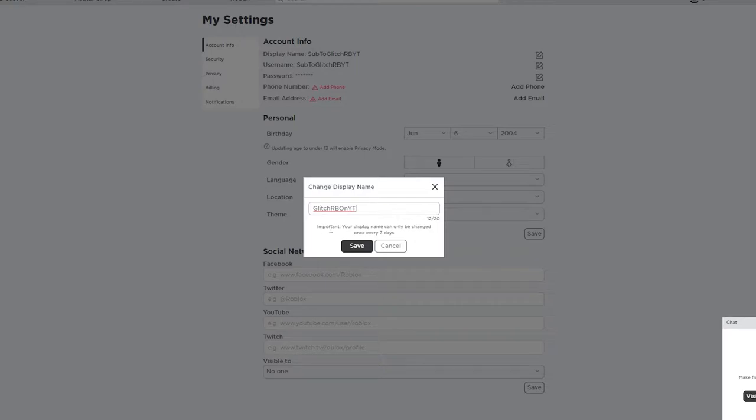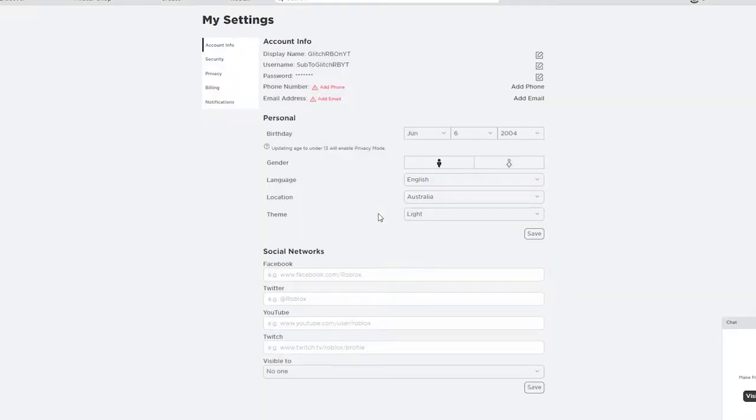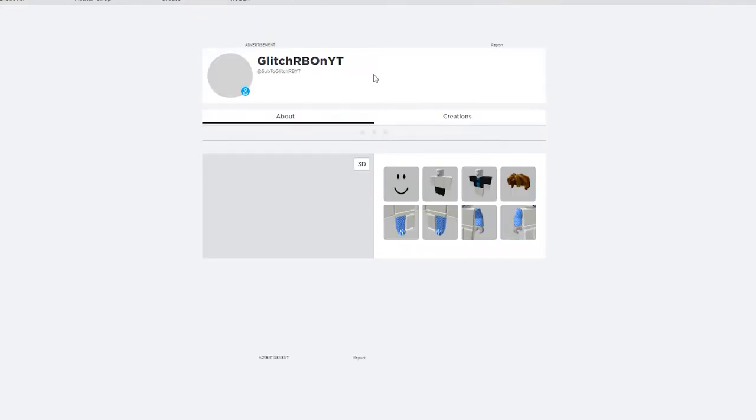So if you get the wrong one, you're going to have to wait a week. But if you got the good one, then you can just leave it like that forever if you want to. If you want to change it, you can come back here once the seven days is over. So we're going to press save here, and your display name has successfully changed.